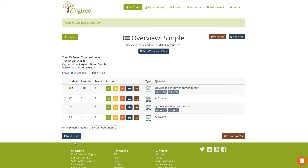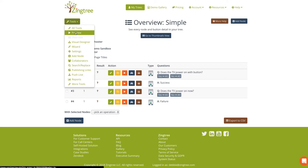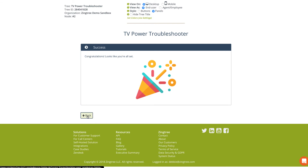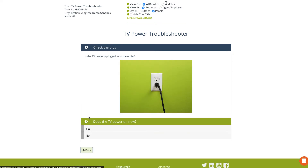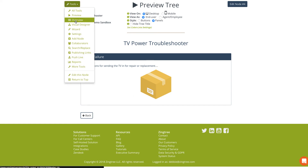Our little demonstration tree is completed. You'll notice in Overview that all of our buttons are linked up — none of them are red. Let's look at what our tree actually looks like: go up to the Tools menu and click Preview. Here's our tree — 'Let's try the power button. Does the TV power on with the button?' Yes — 'Congratulations, you're all set.' Let's go back — say No, it does not power on. 'Is the TV properly plugged into the outlet? Does it power on now?' Yes — same Success node. No — instructions for sending the TV in for repair.